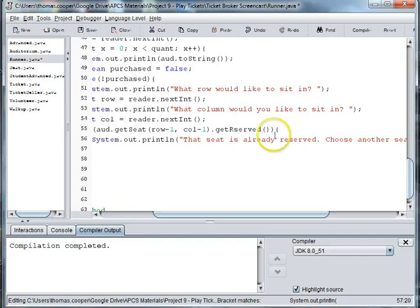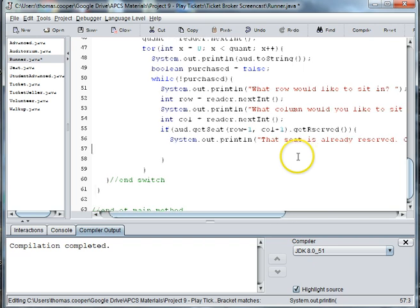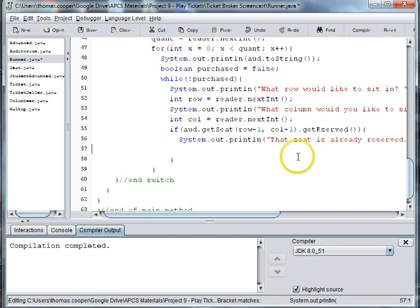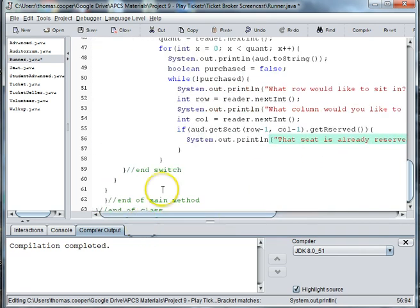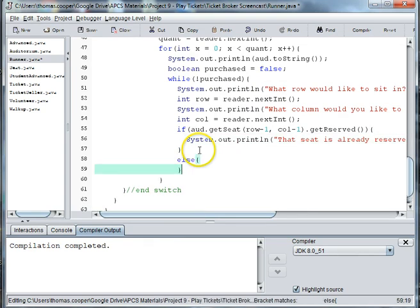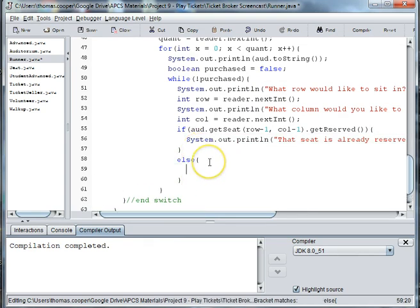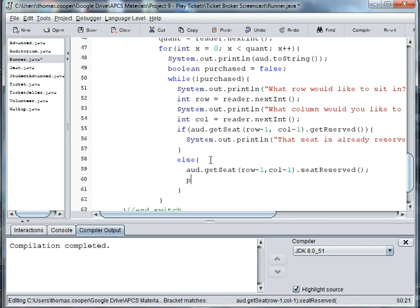Else, we're going to say ad.union.seat row minus one column minus one dot set reserved and purchased equals true.